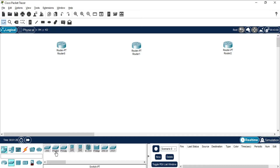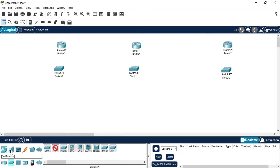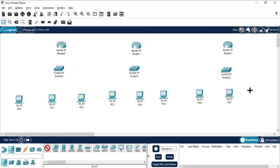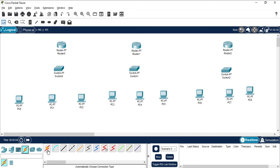After placing routers, I'll take switches. Select PT Switch, press Ctrl and drop three switches. My three routers are done. Now in each network I'm going to take three PCs. Go to end devices, select PC, press Ctrl and select — I need three PCs, one, two, three, then three more for the next network. Now we'll connect through cables, so go to connections and use automatically choose connection type.